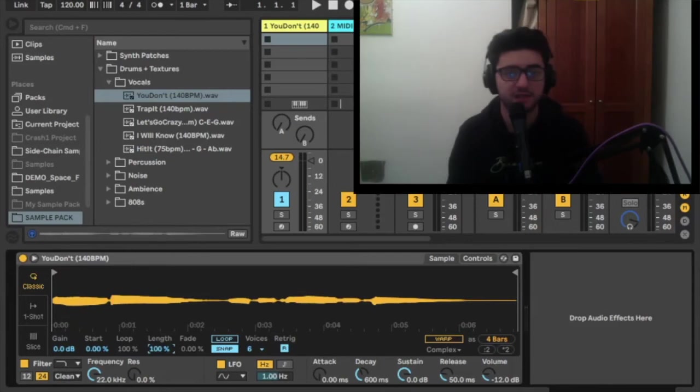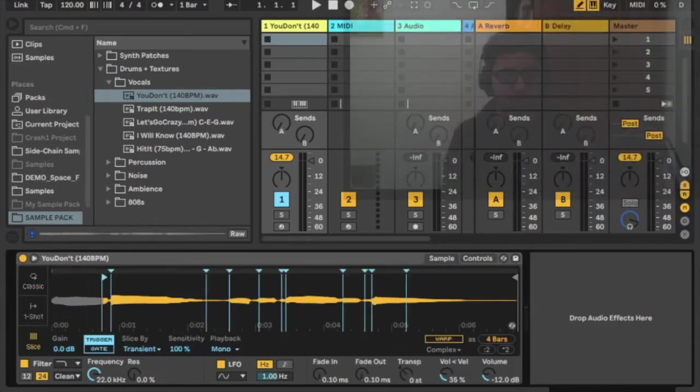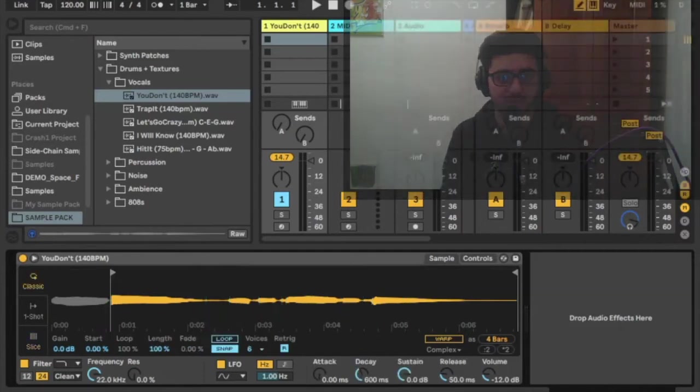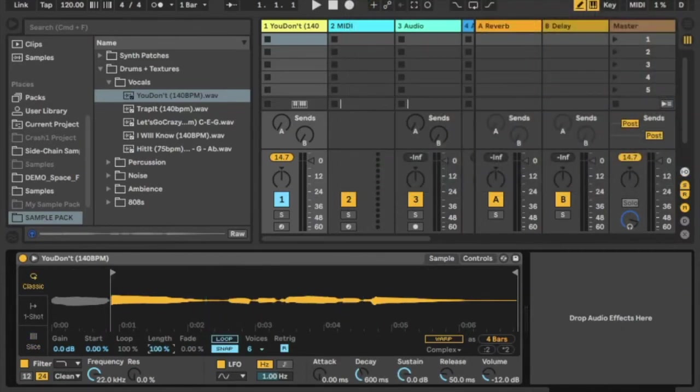In the slice mode I'm going to change the start of the sample to add the first transient. Within the classic mode I am then going to reduce the length. Here we have a nice sounding vocal sample.